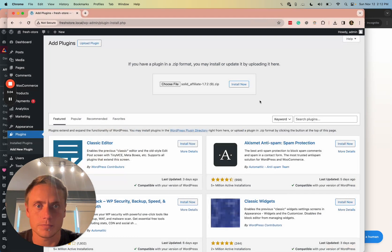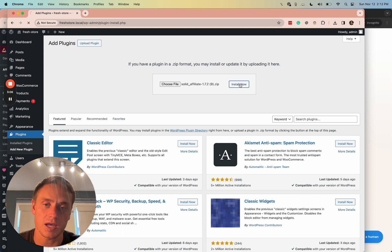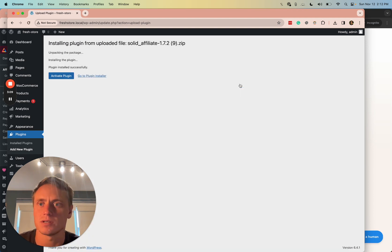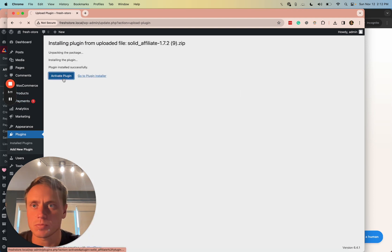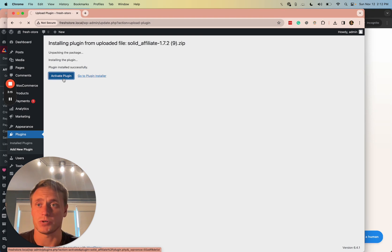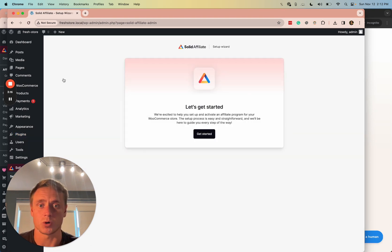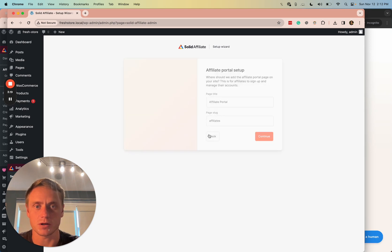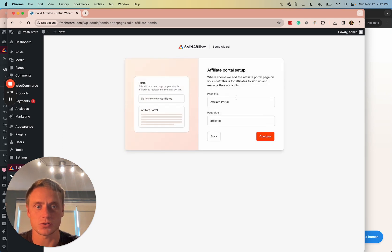Latest version of Solid Affiliate, again, 100% free. There's no account, didn't ask for email. I'm going to activate this plugin and then I'm going to show you the best setup experience of any WordPress plugin in the history of WordPress plugins.